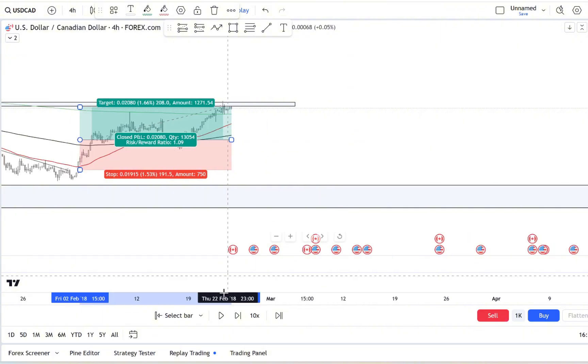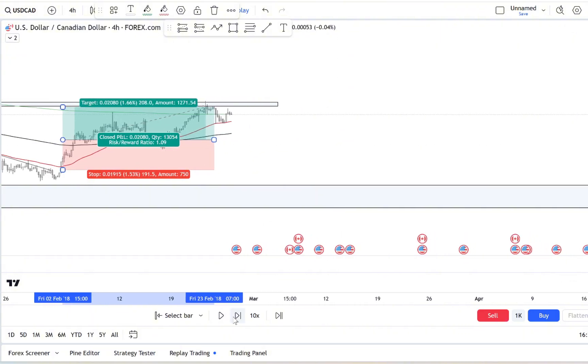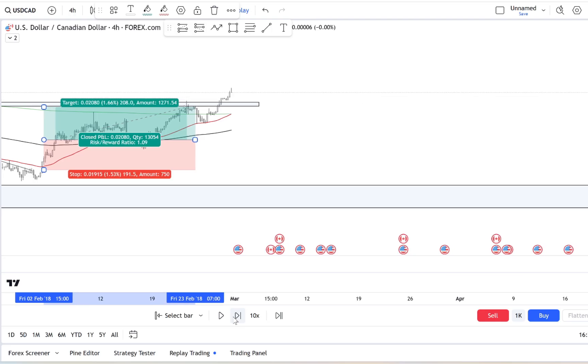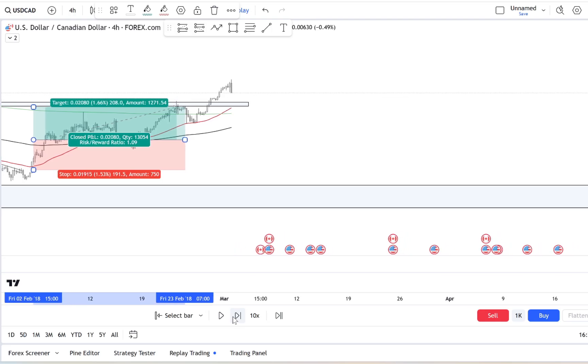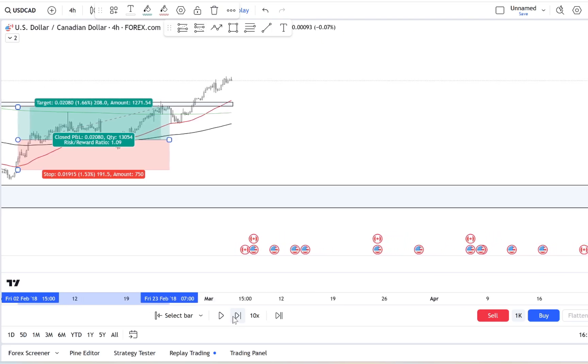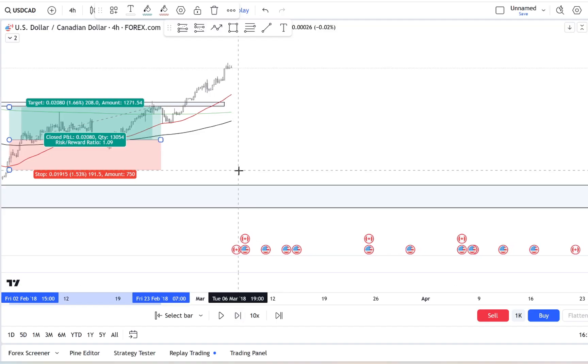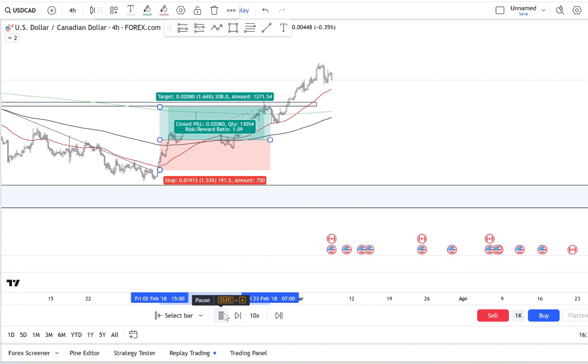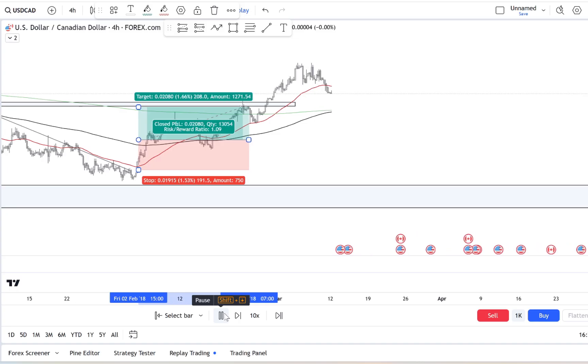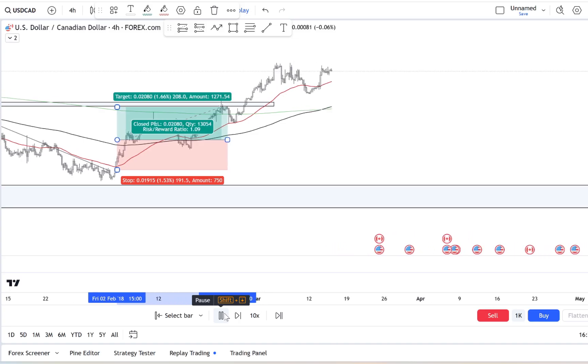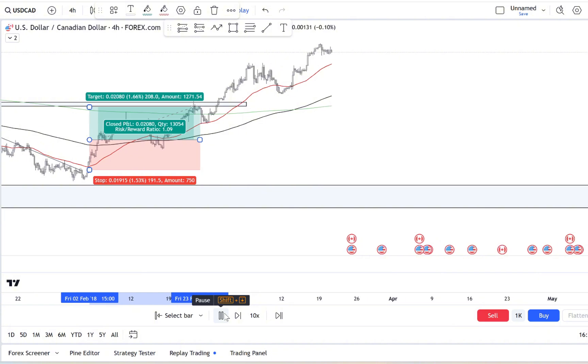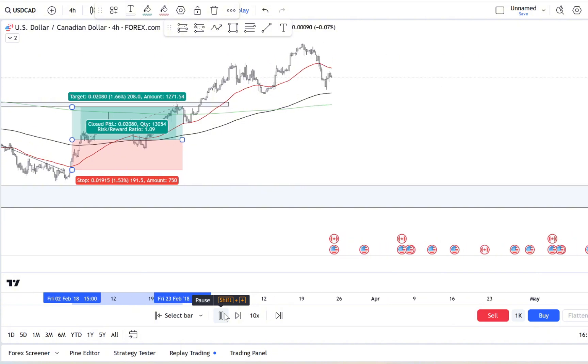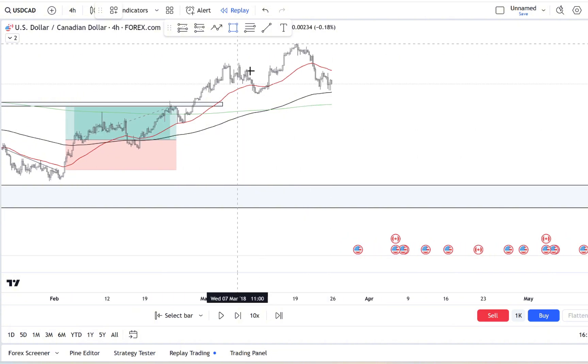Our brains are hardwired to avoid feeling left out or missing an opportunity, even if that opportunity might not actually be in our best interest. So when we see a chart spiking or a bunch of traders talking about their big wins, that ancient part of our brain says get in quick. But real traders, successful traders, learn to see through the hype and trust their own analysis.